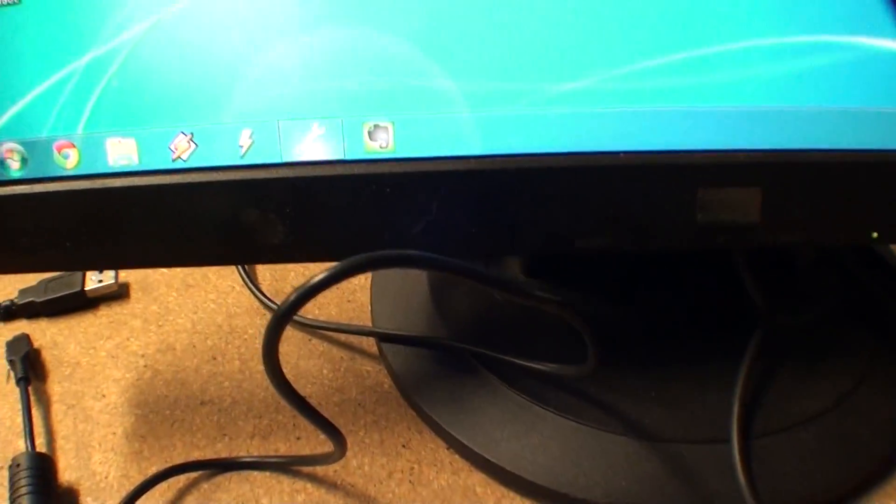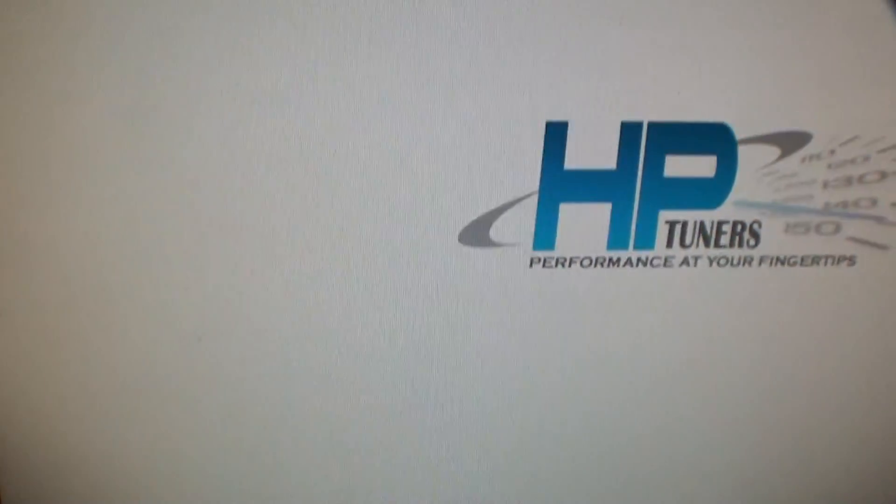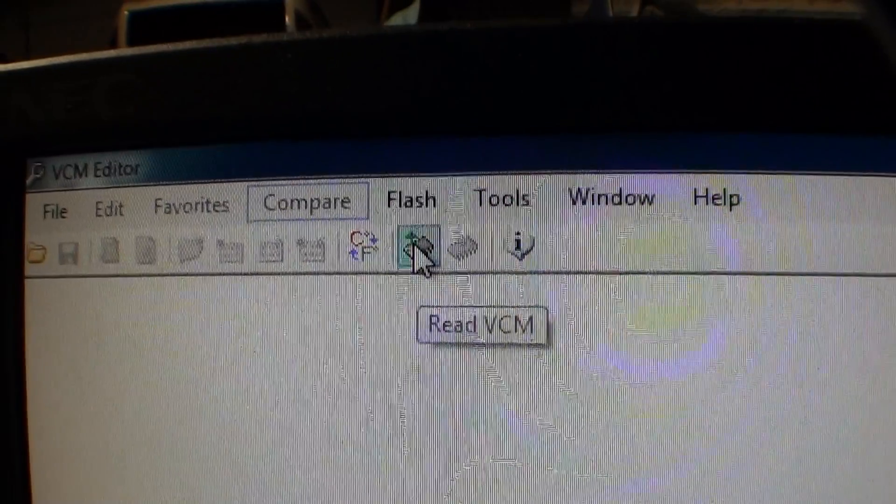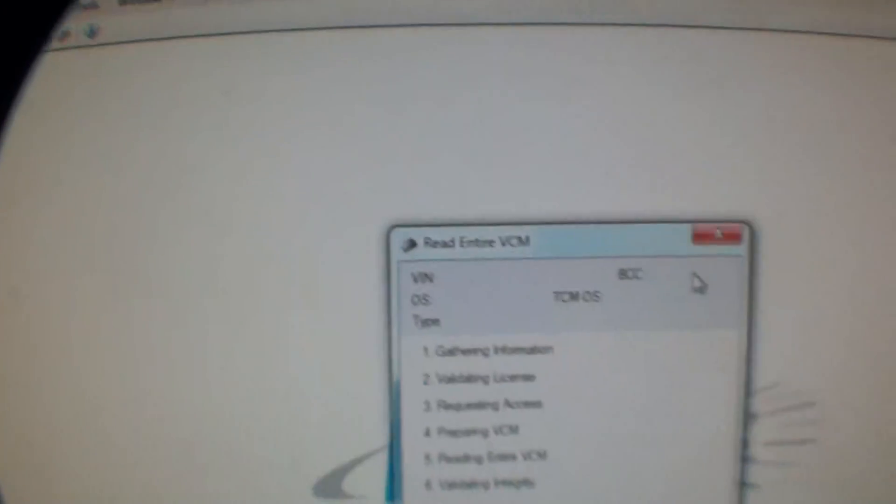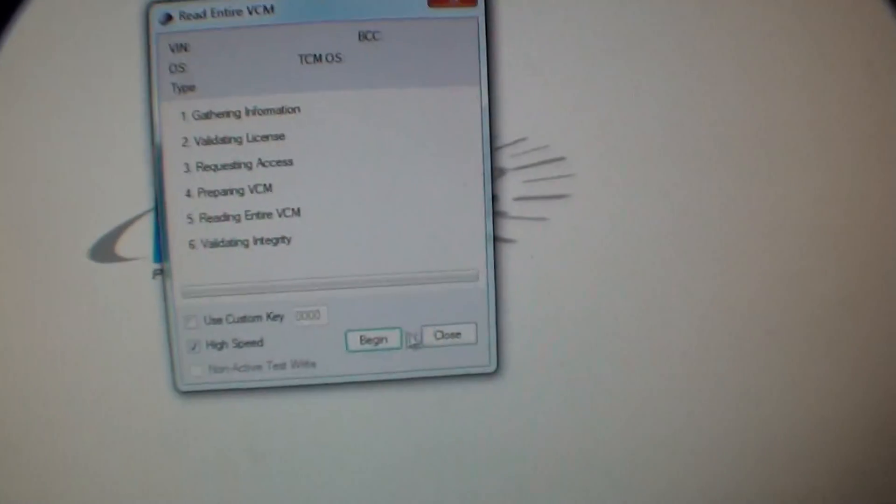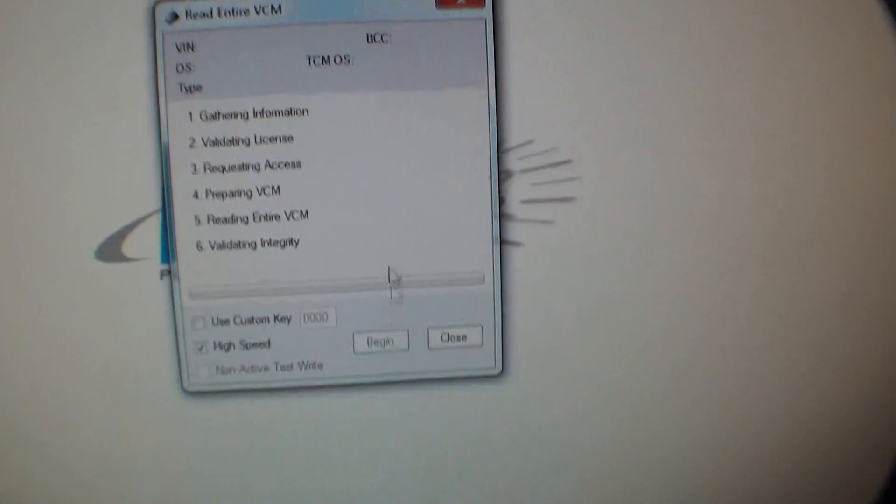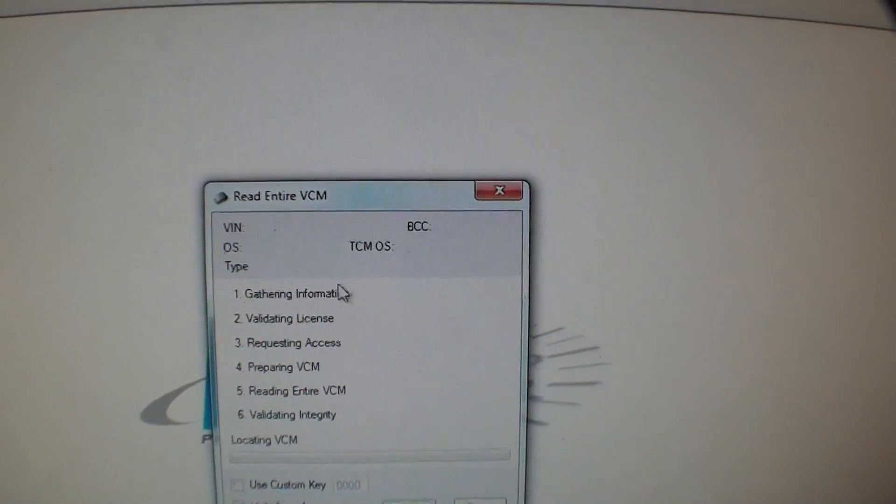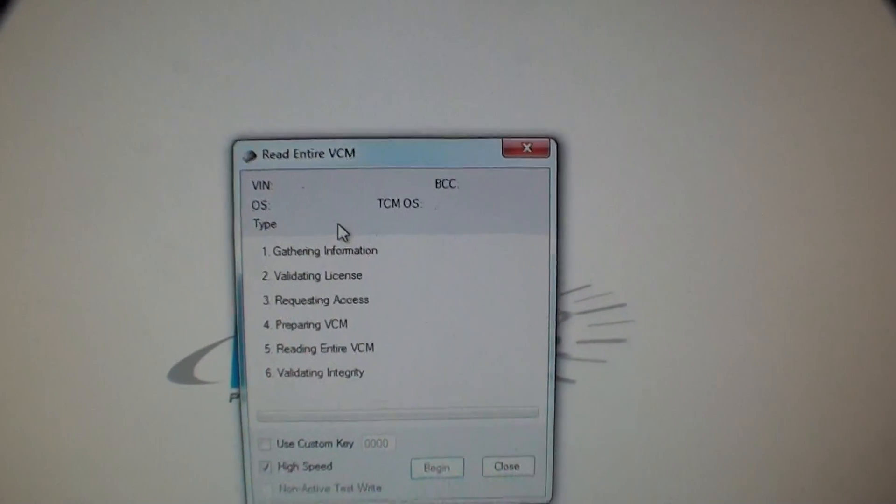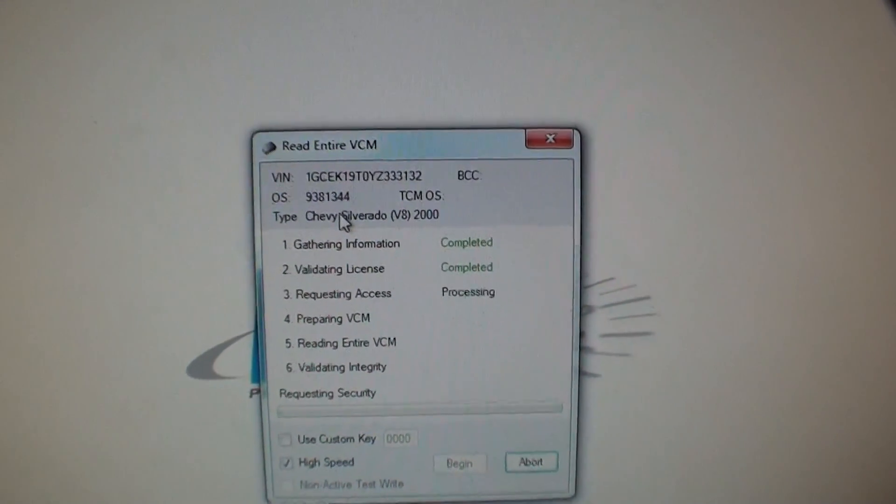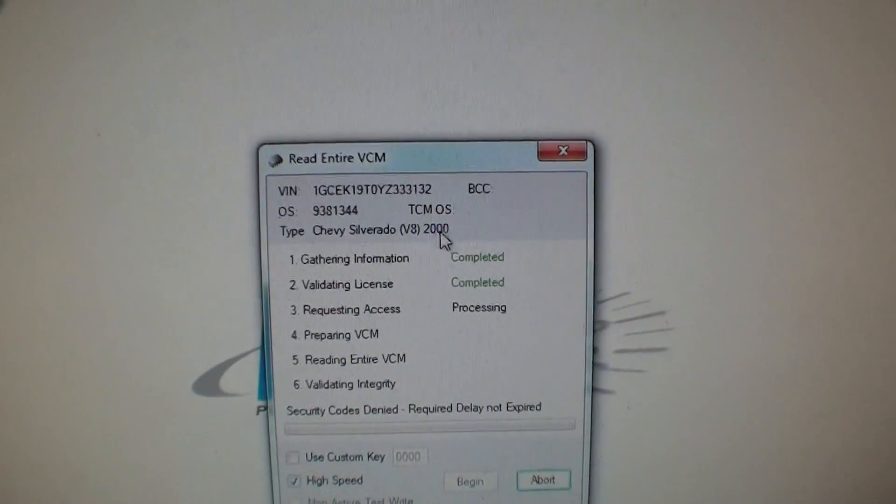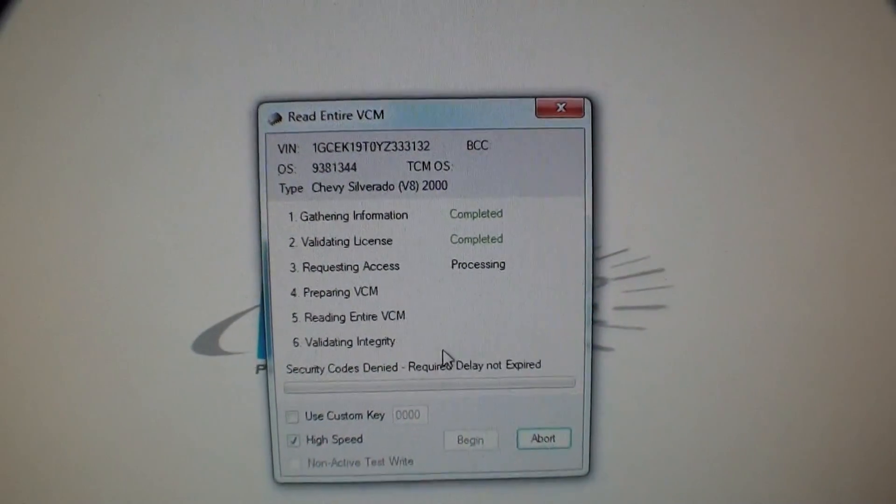And then if you close out of this, you open up the scanner, you can hit read VCM. If you hit begin, you'll see it does everything else normally too. 2000 Silverado V8.